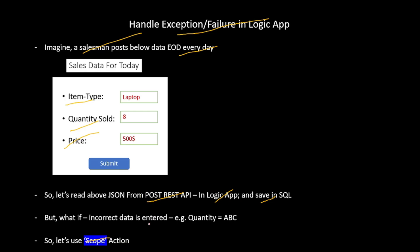That was the standard flow, but what if the salesman enters incorrect data? For example, if he provides quantity equal to 'abc' — ideally it should be numeric. So let's use scope to handle this failure.